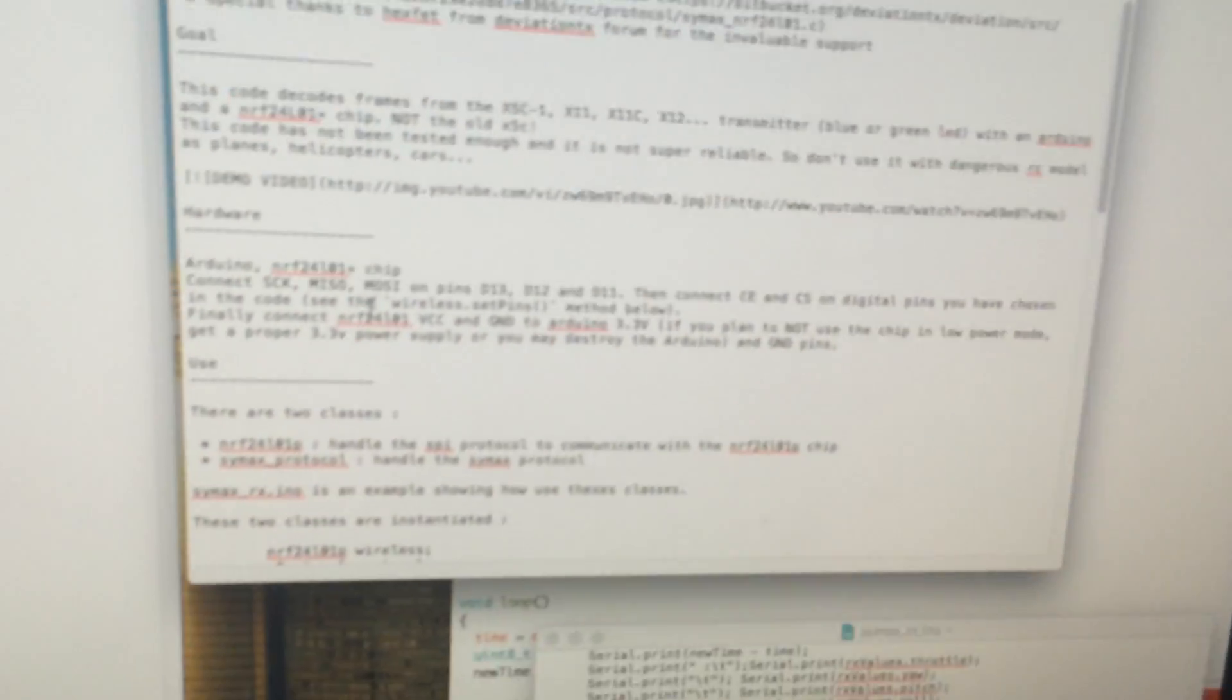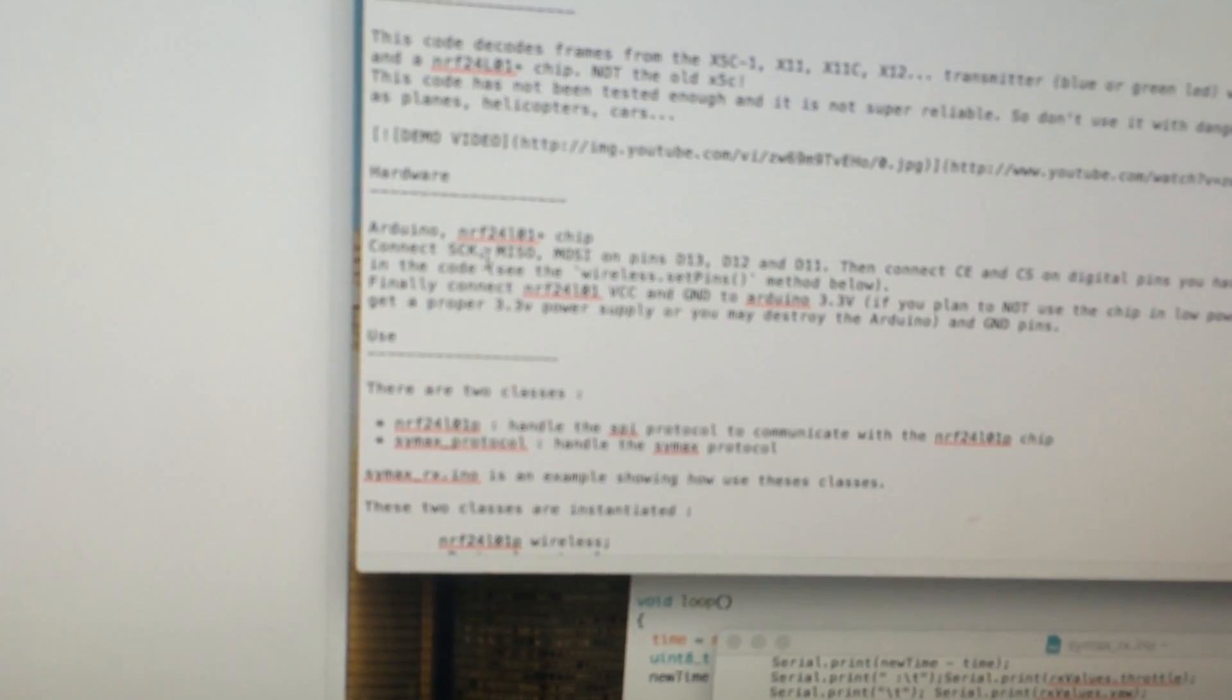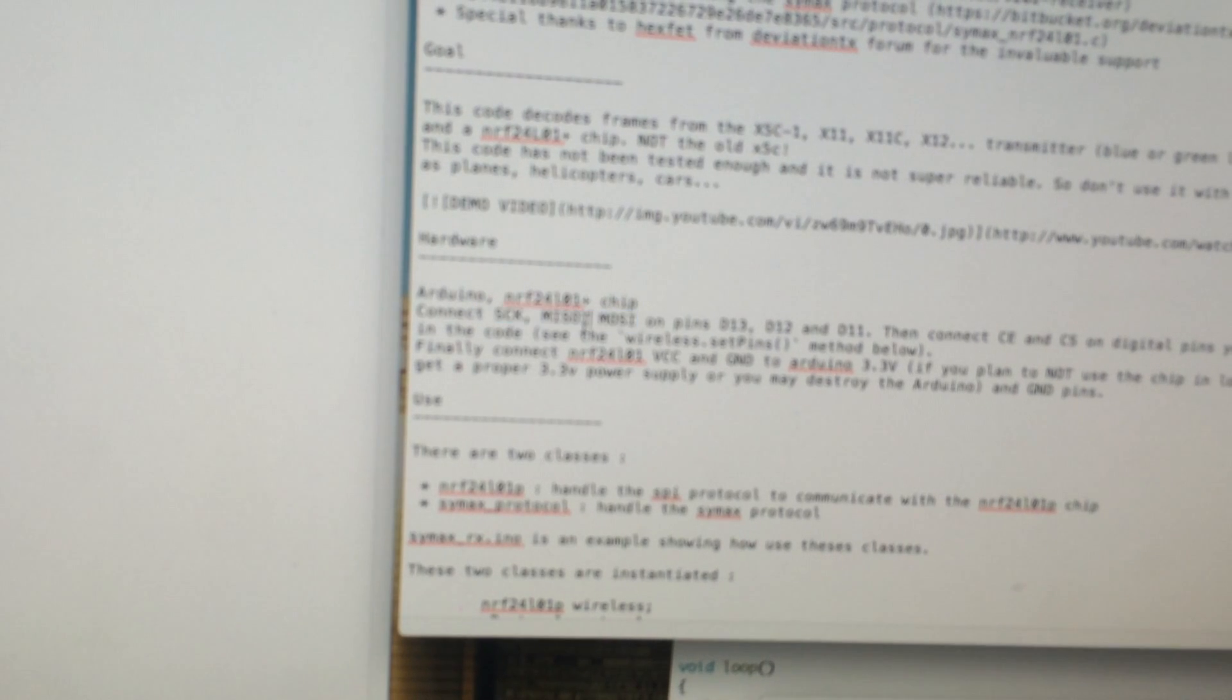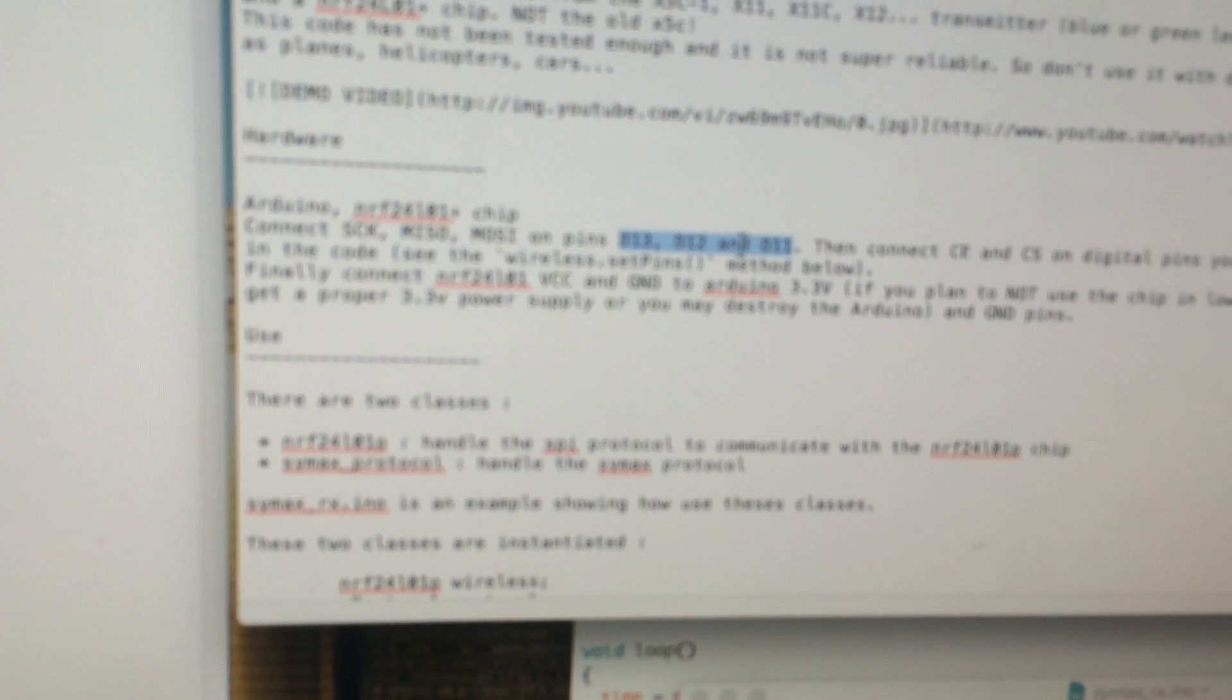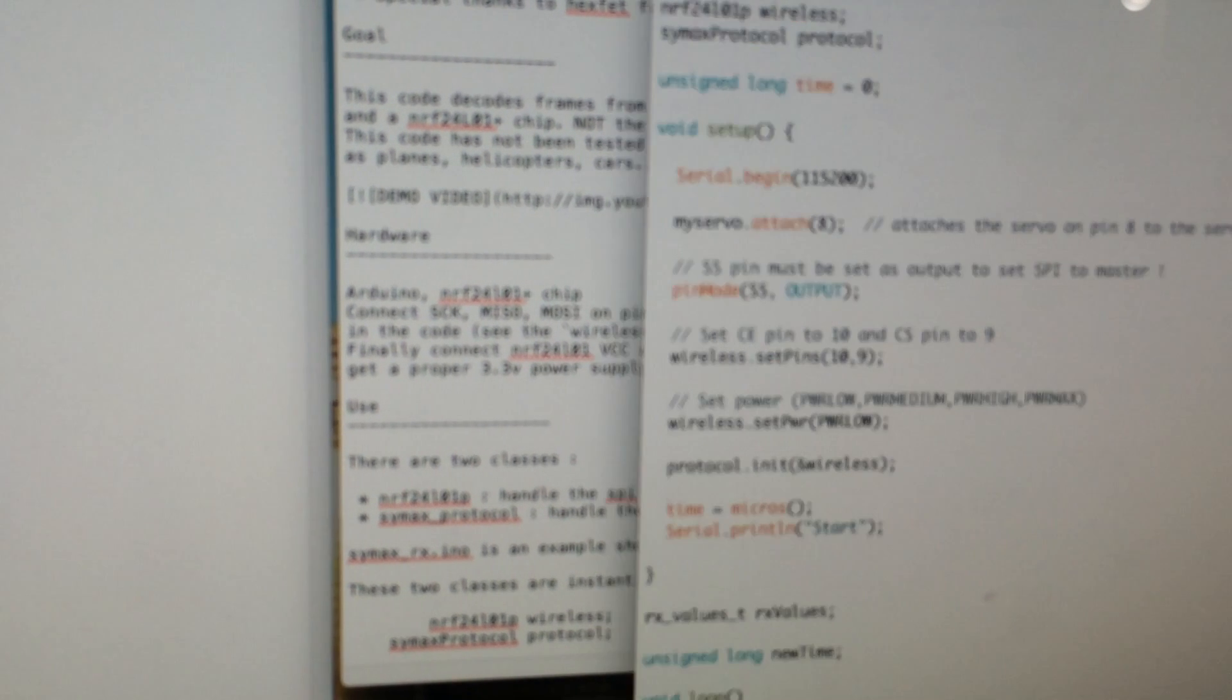I've gone through and connected all these pins, the SCK, MISO, MOSI to the correct ones on the Arduino Mini. The D13, 12 and 11. I've also left, as part of his example, these pins. So the CE and the CS pin are set to 10 and 9. And that's exactly how I wired it.